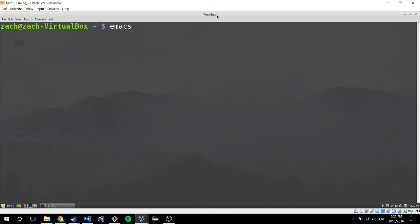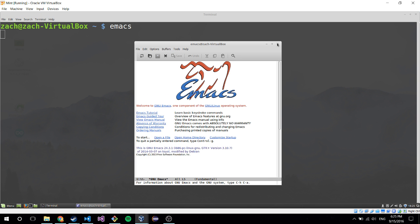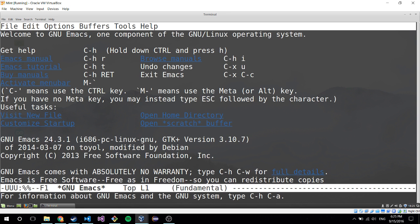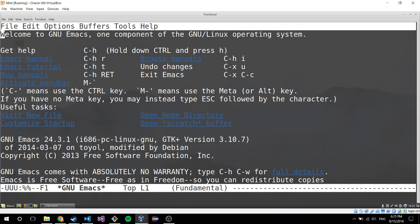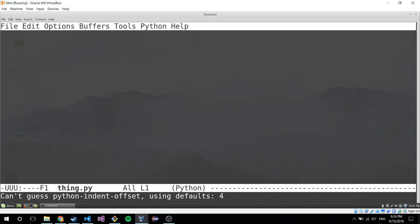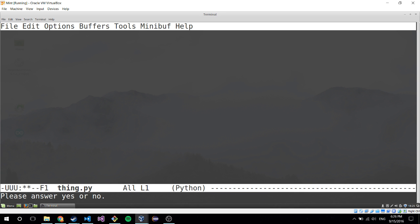Emacs - you can run it and it should open up. It opens up in a window by itself, but if you want to be a hipster you can run it in your terminal with the -nw flag. If you open it up with a file the same way I was doing before - like making a new file - now it's a blank file.